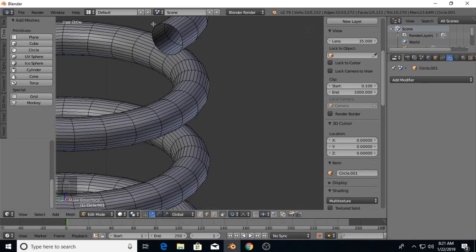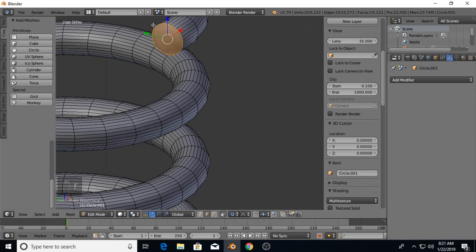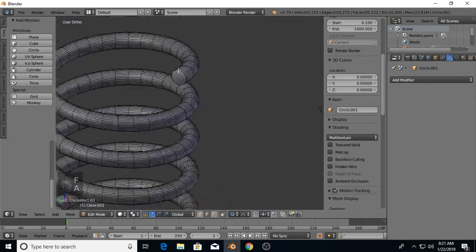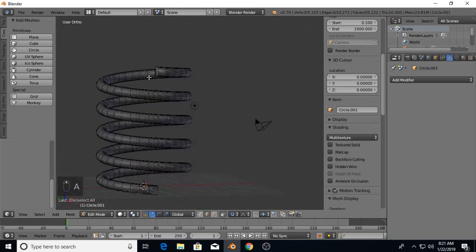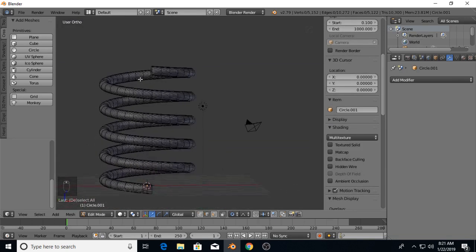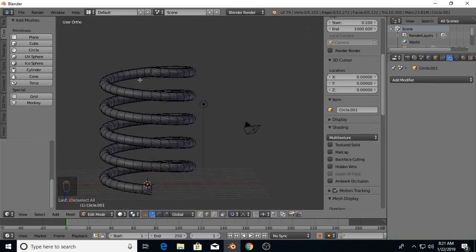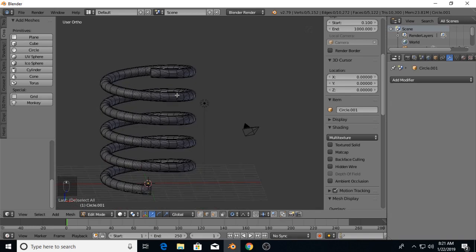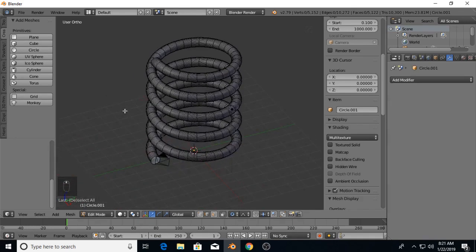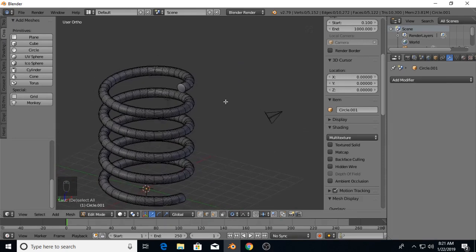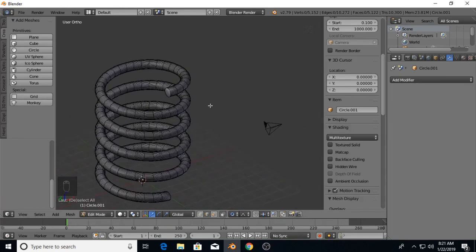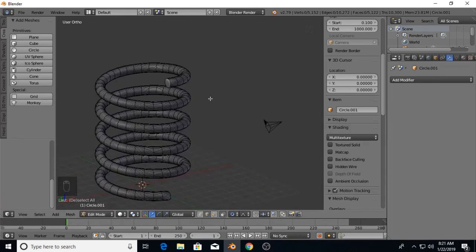Because we're 3D printing stuff, we want to make a manifold object. So you could stop here if you wanted to.